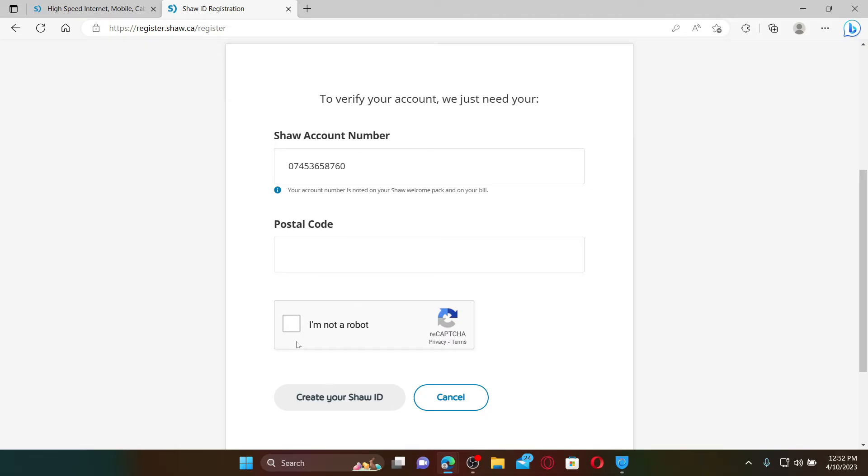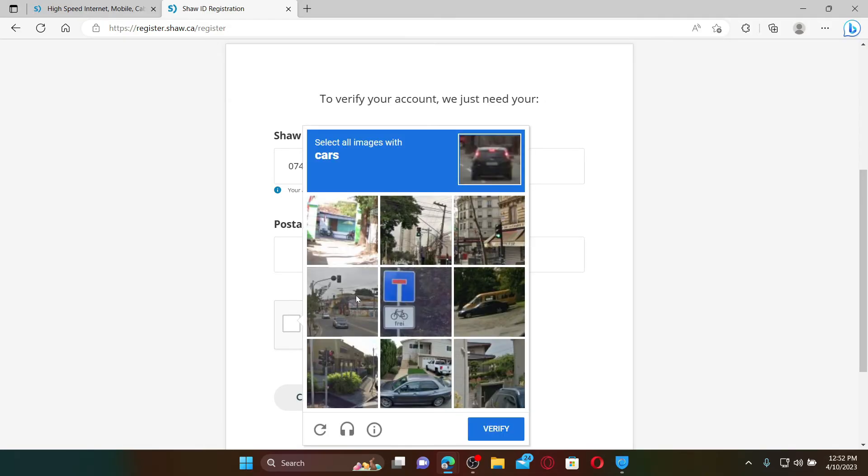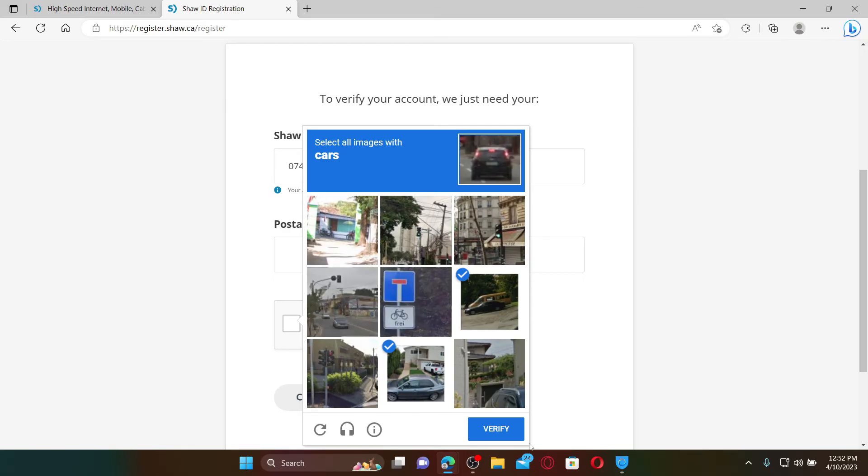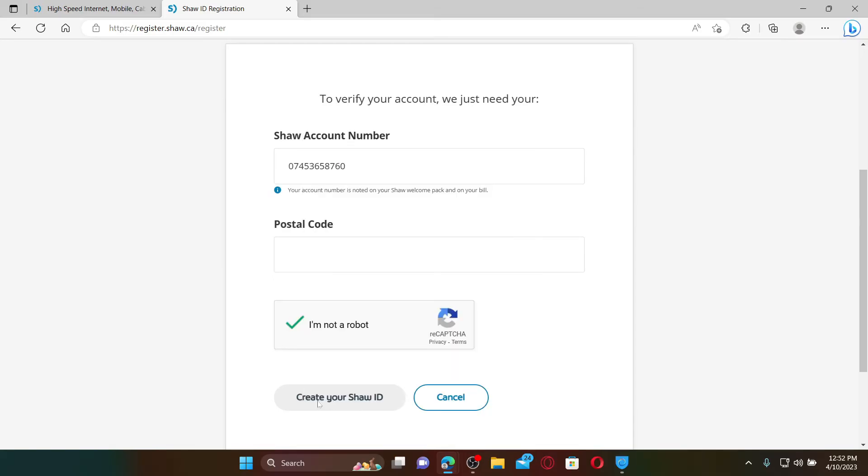After you are done entering your postal code, click on I'm not a robot. Complete the task as it asks you in the box and click on Verify. Finally, click on Create Your Shaw ID and follow through the prompts till the end.